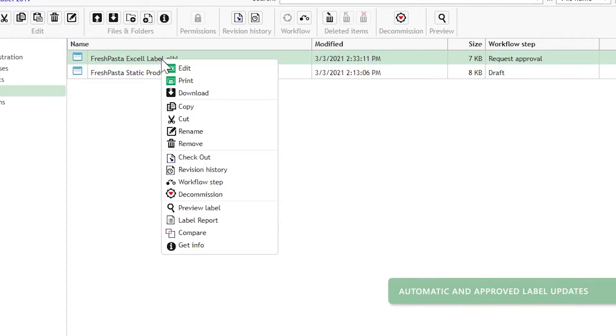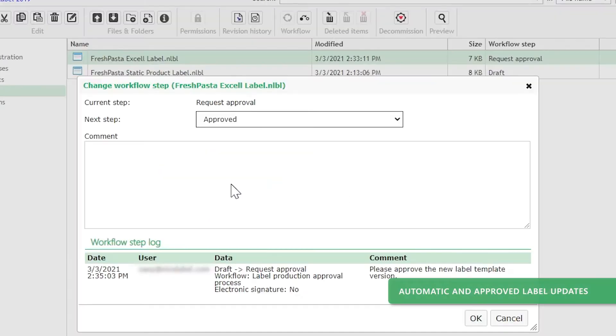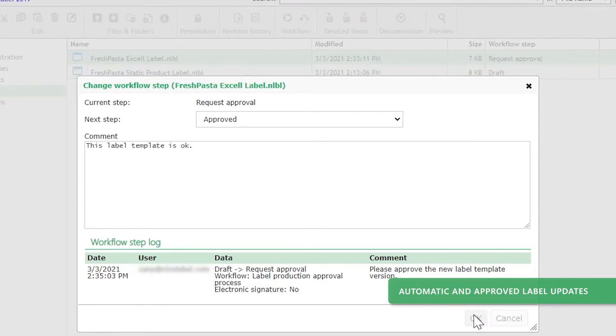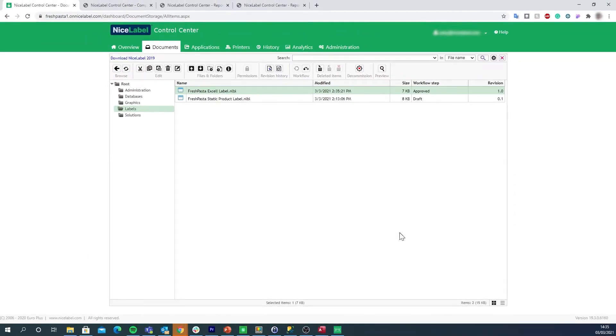When your QA engineers approve label designs, your printing operators get automatically updated to the latest approved label templates, so your operators are always sure they're printing the correct designs along with the right data.